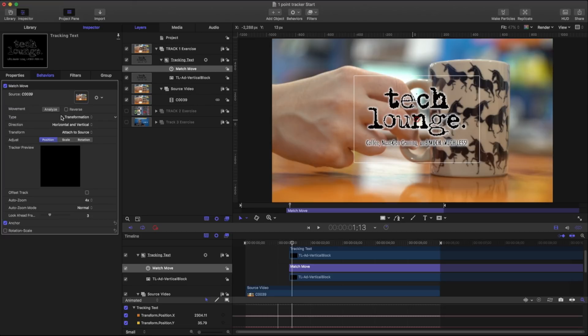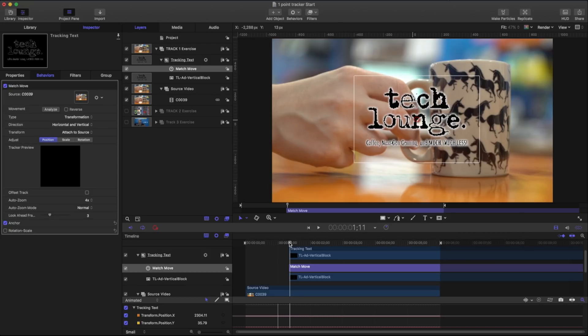The most important thing that we have here is our analyze and it's going to say okay where do you want to track and how do you want to track that.